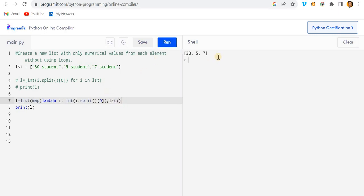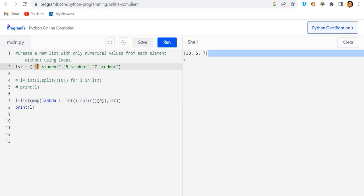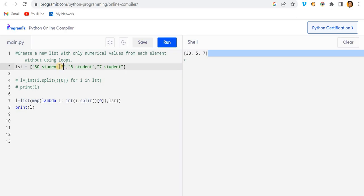Now you can see it gives the same output. Just to clarify the assumption: the question asks for numerical values from each element. I've solved it assuming the numeric value is always at the starting position. There could also be cases where numbers appear elsewhere, but this solution handles the case where numbers come first.